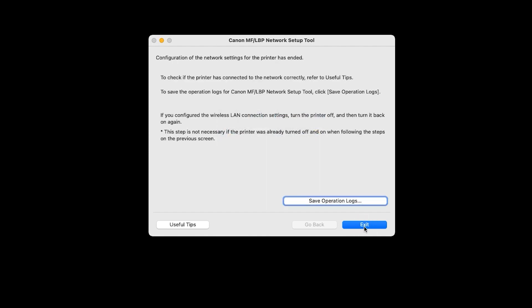Click Exit. Finally, we need to add the printer.